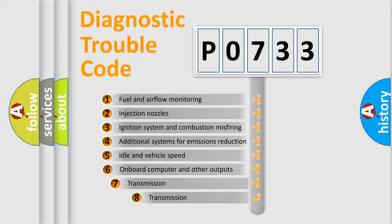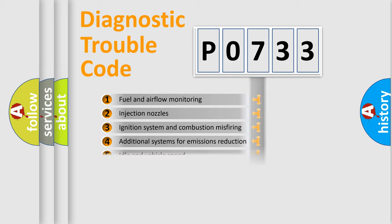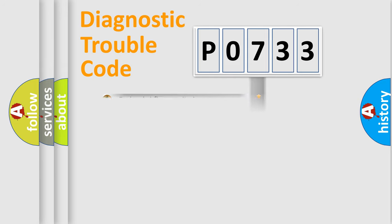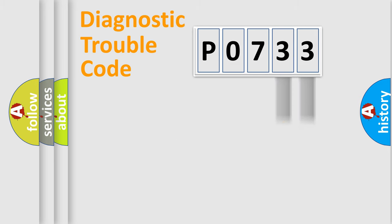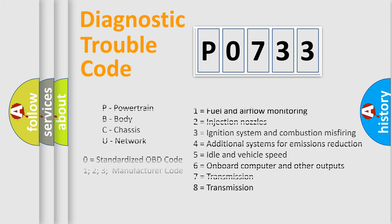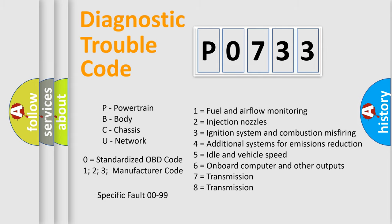The third character specifies a subset of errors. The distribution shown is valid only for the standardized DTC code. Only the last two characters define the specific fault of the group. Let's not forget that such a division is valid only if the second character code is expressed by the number zero.